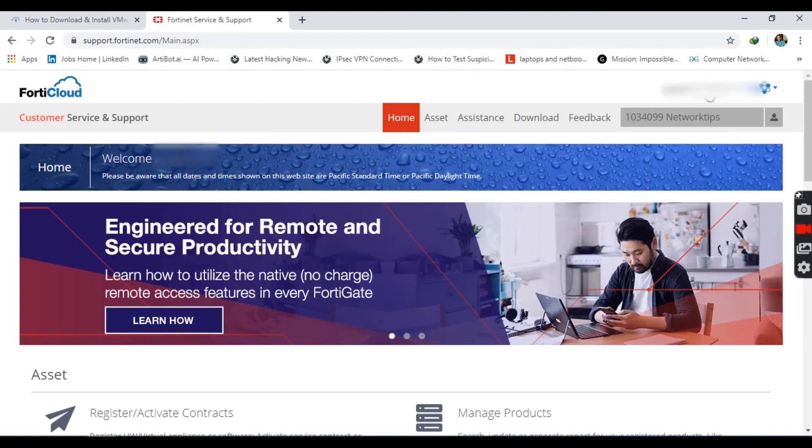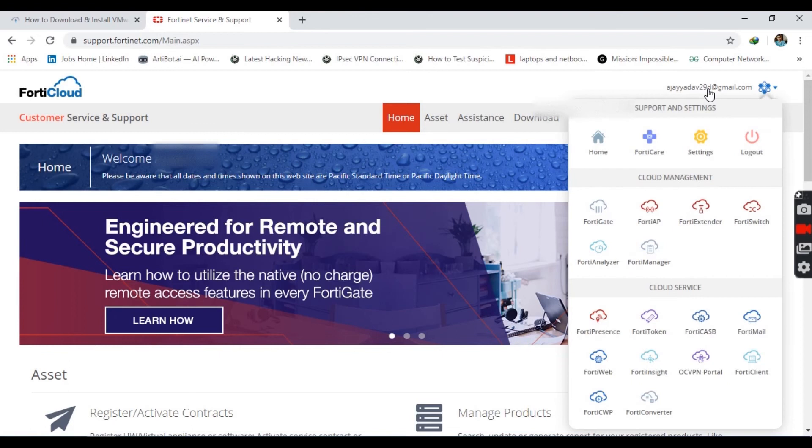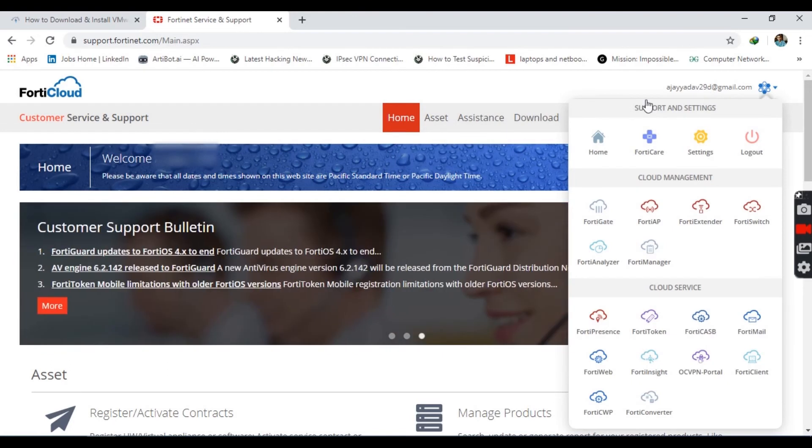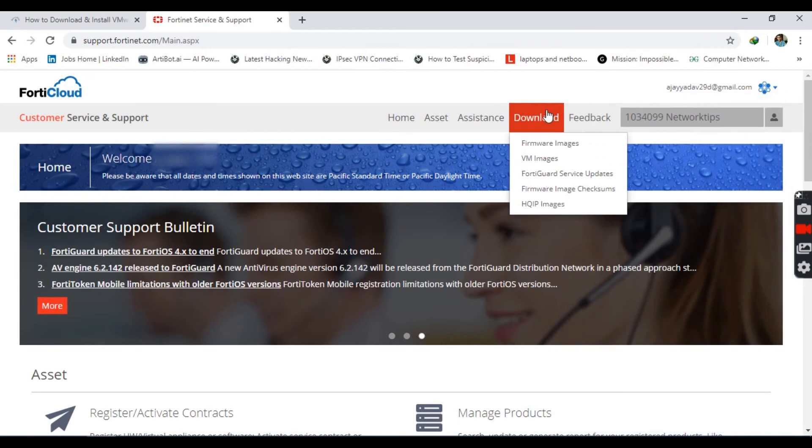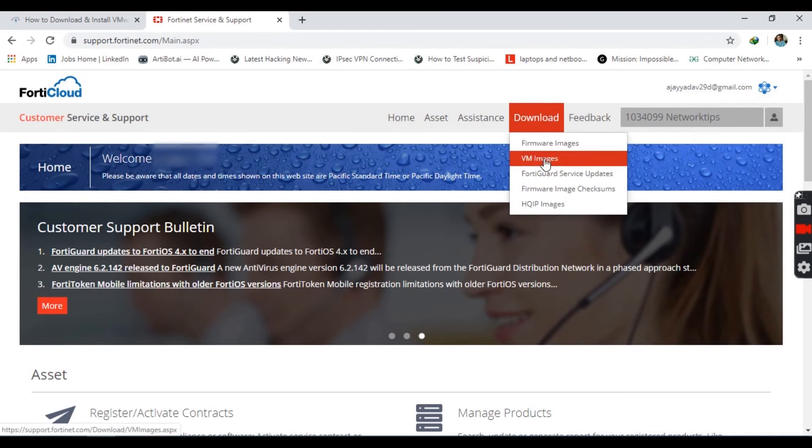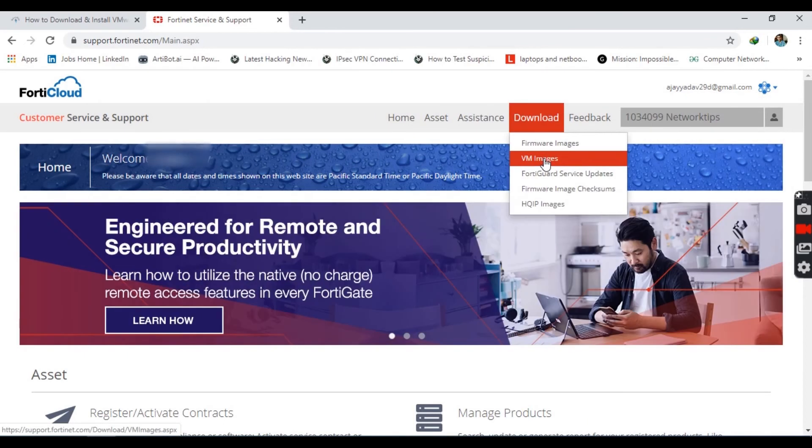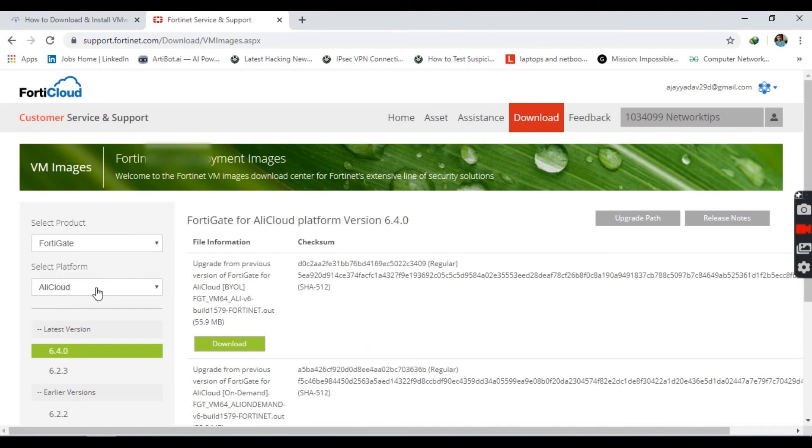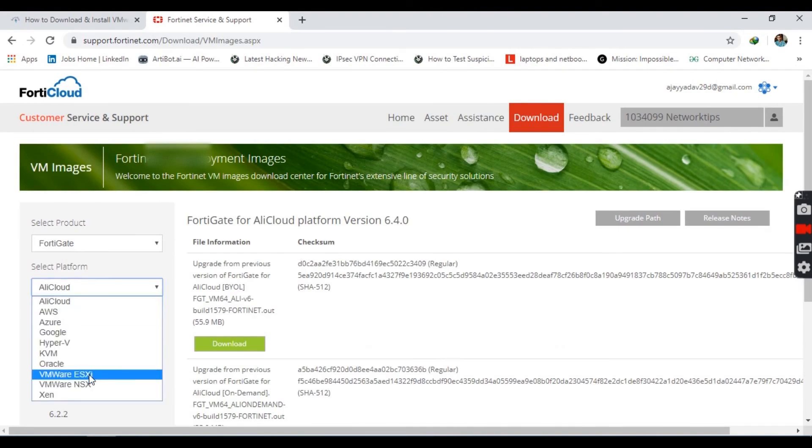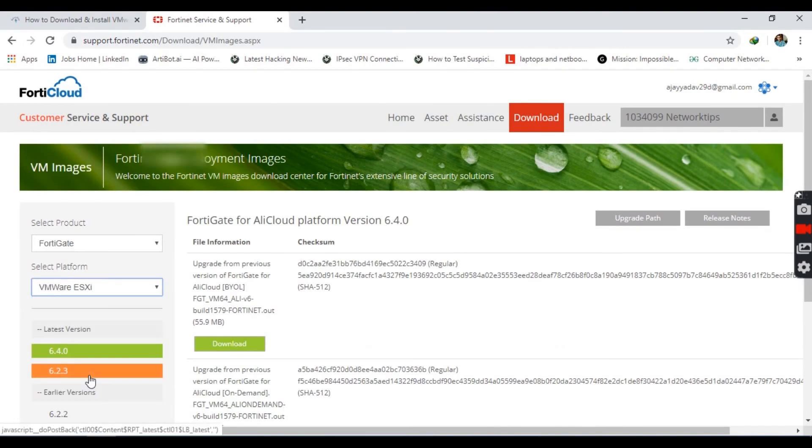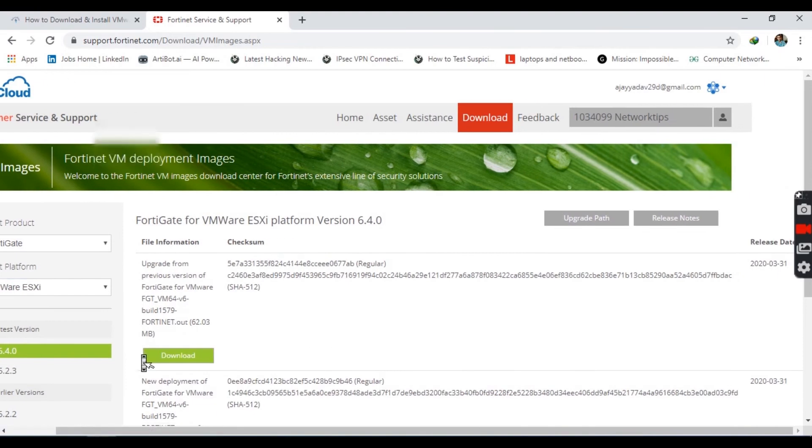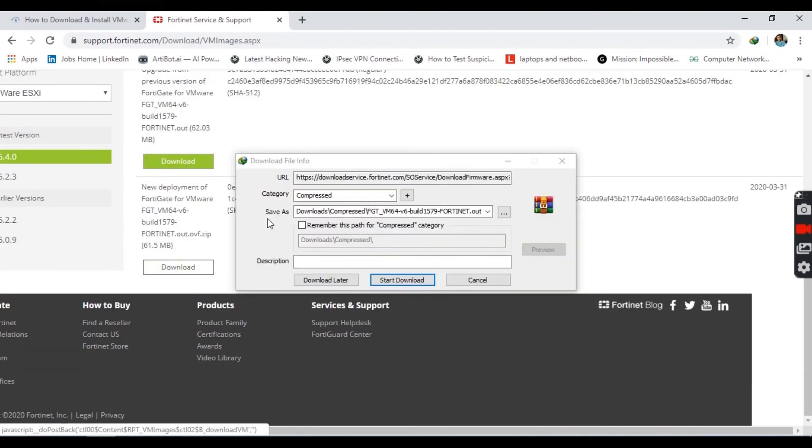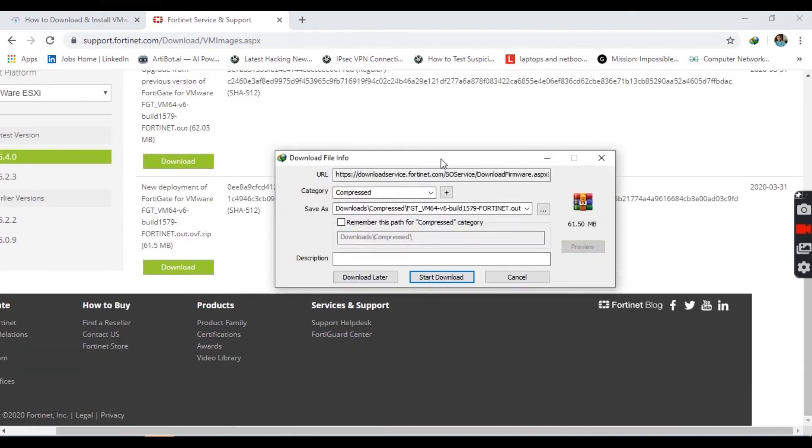If you have already registered on this website, then directly log in, then click on the download section and click on VM images. Now select platform to VMware ESXi and select the second option, new deployment of FortiGate.